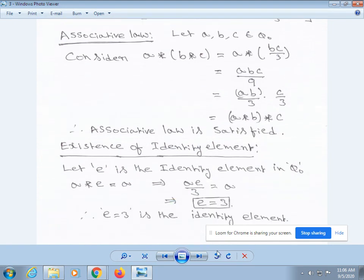Next, verify existence of identity element. Let e be the identity element in Q₀. Then a * e = a. From our definition, a * e = ae/3 = a. By cancellation of a, we get e/3 = 1, so e = 3. Therefore, e = 3 is the identity element.